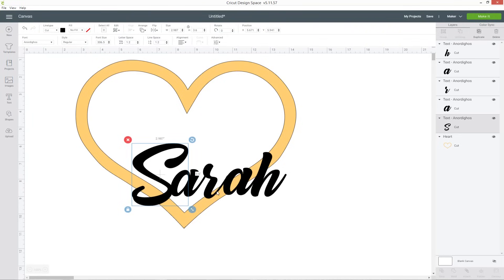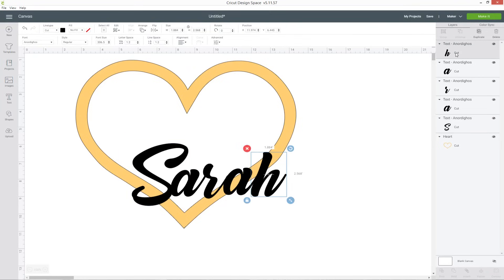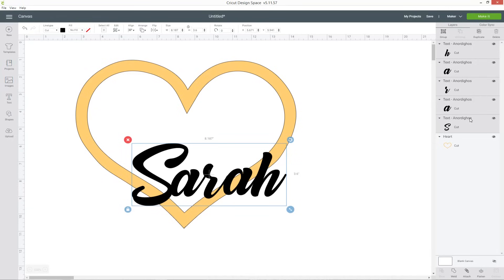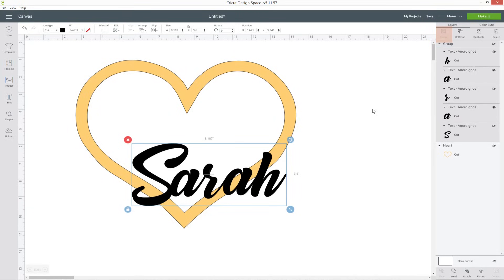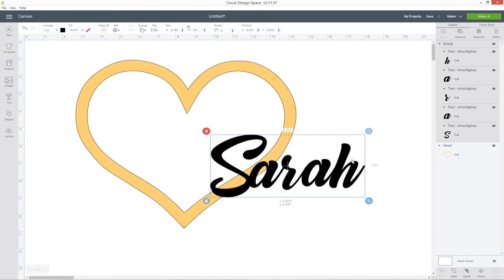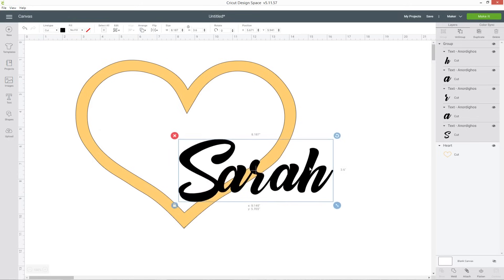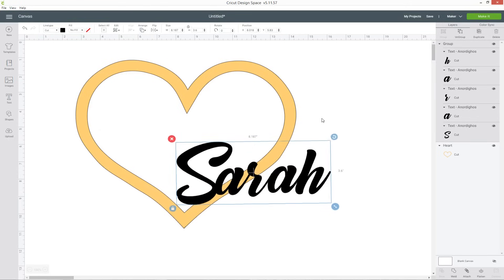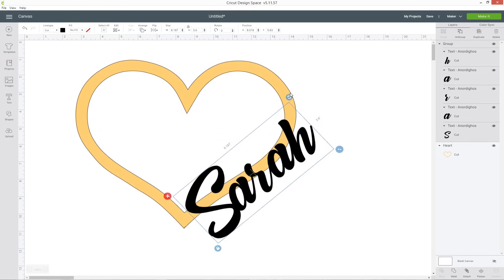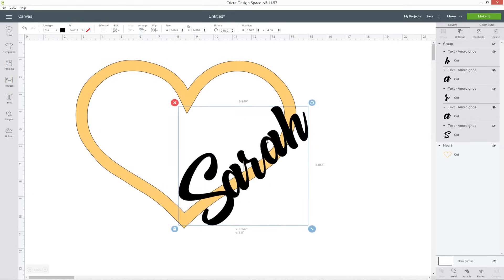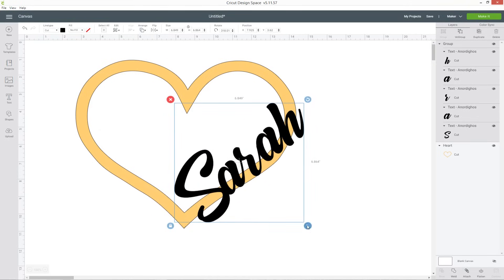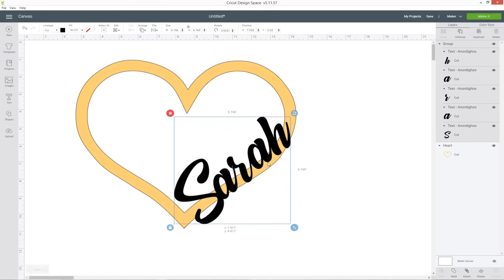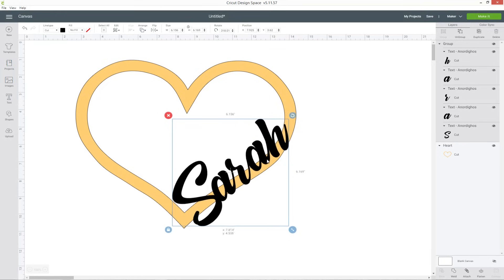So now I need to rotate them so that it will fit along the side of the heart. So select all of the letters by clicking on one layer in your layers panel, pressing control and then clicking on the others. When you've got them all selected, press group at the top of the layers panel and that just means you can move them all together now nice and easily. I'm going to rotate it with the little arrow and make it a bit smaller so it's going to fit.